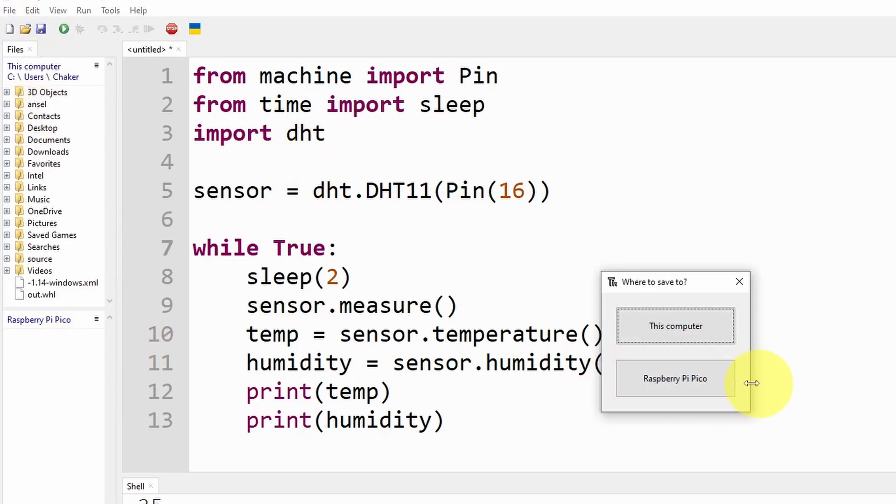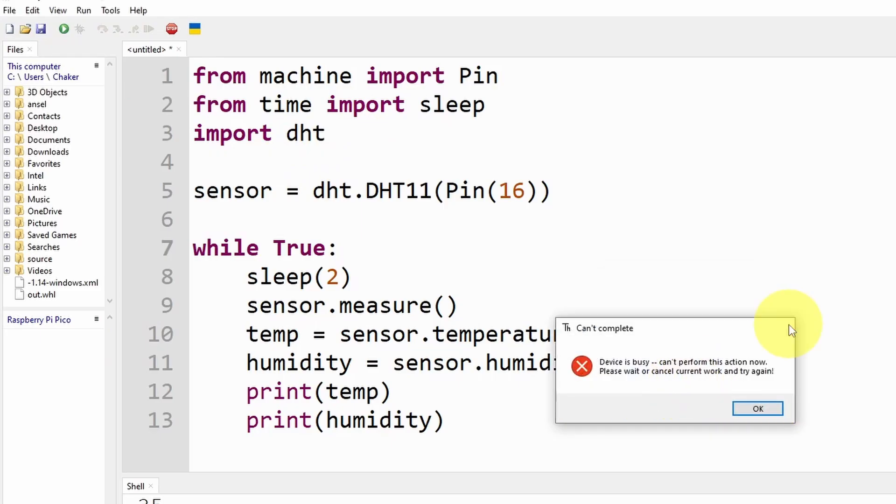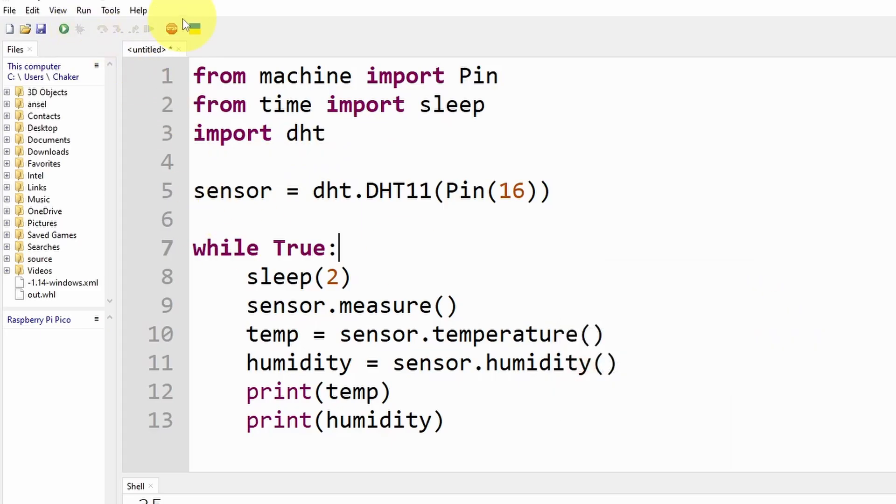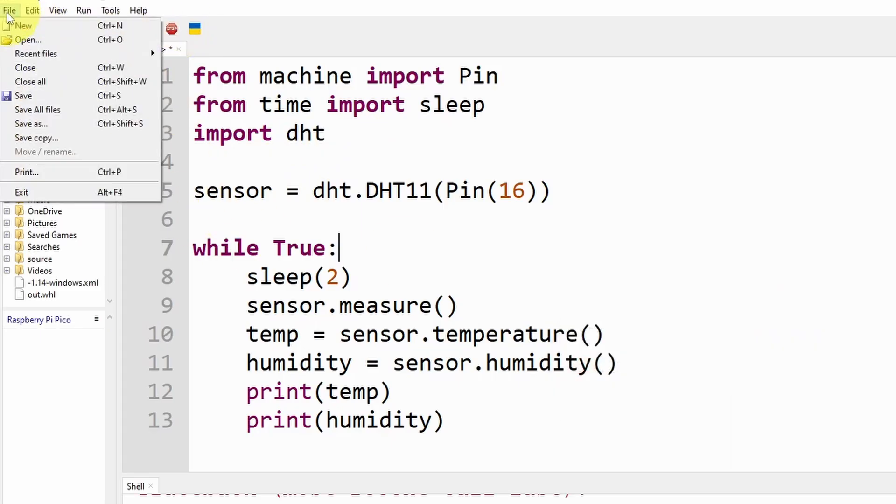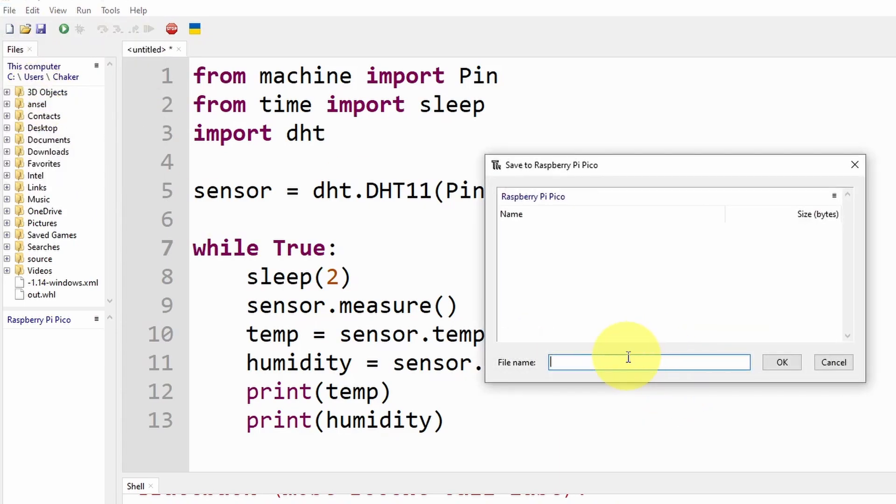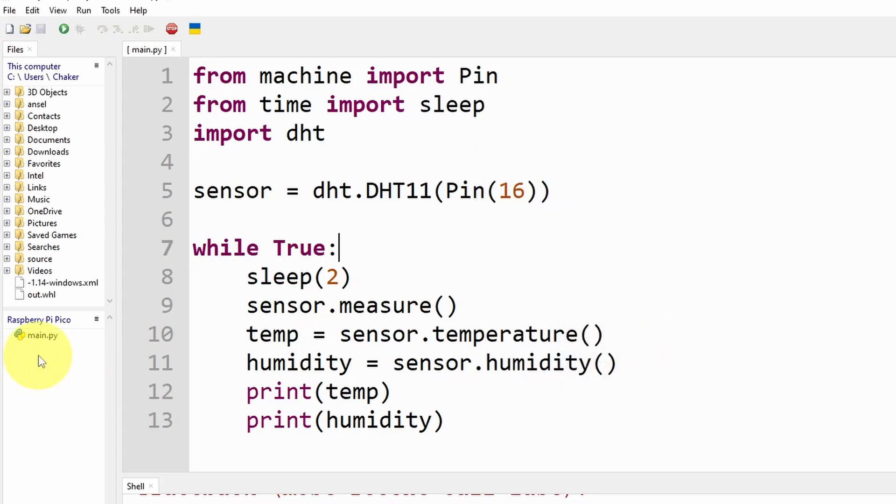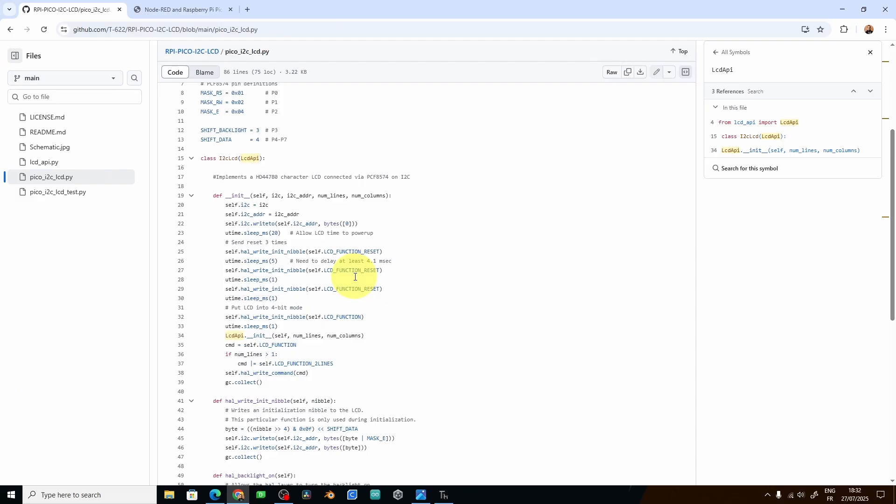But first we have to stop it and use file save. But the Pico needs to recognize the main file, that's why you have to name it like this: Main.py extension. And hit OK.